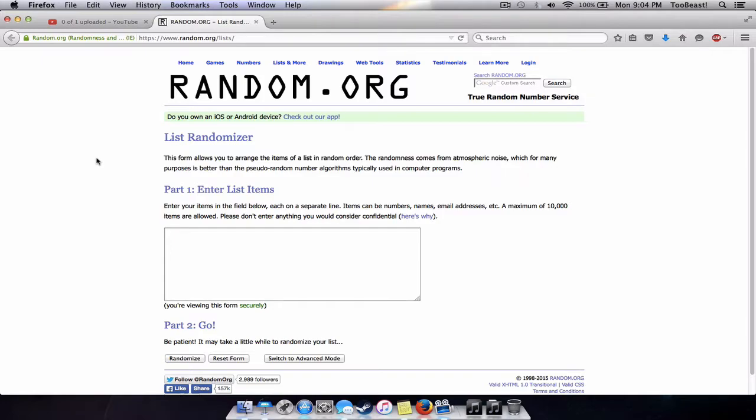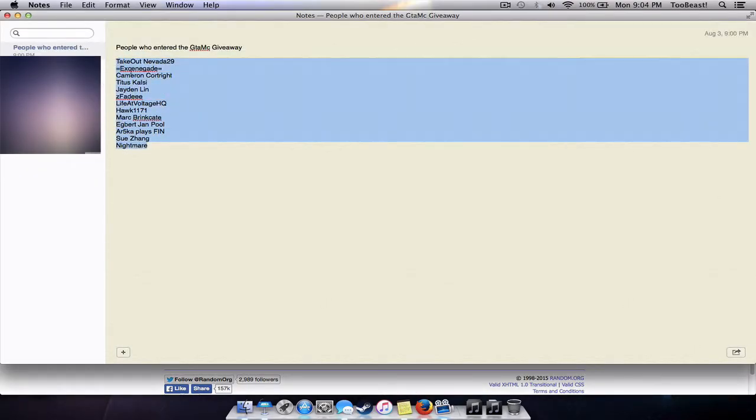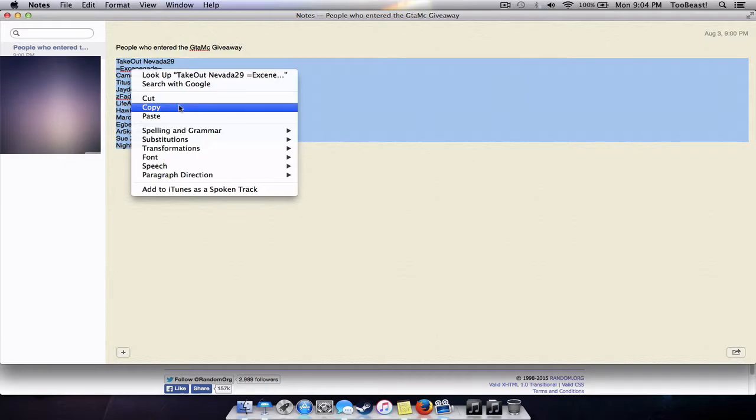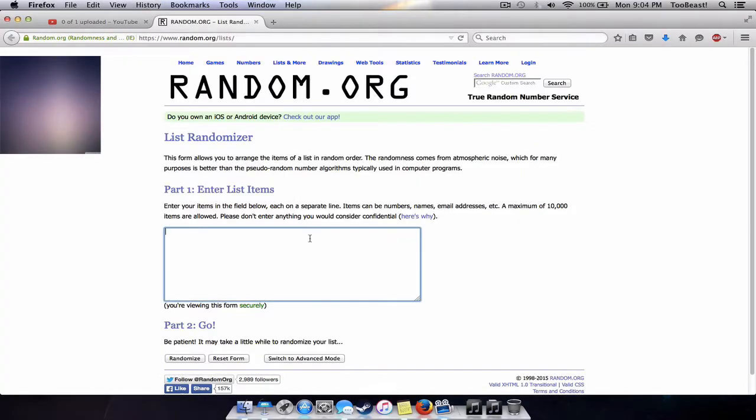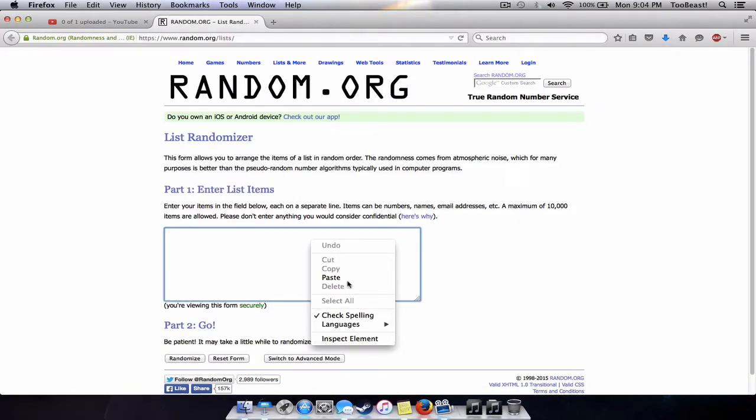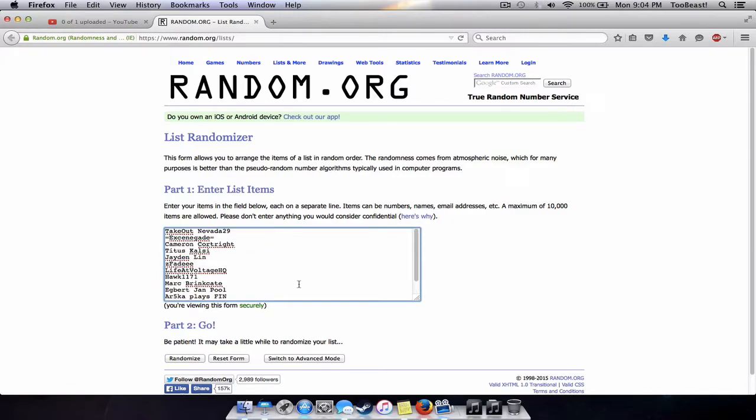If you don't have Skype, just tell me when to meet you on GTA MC server one. So I have a list of the people who entered the giveaway - 13 people.